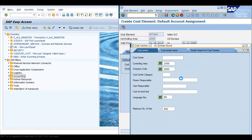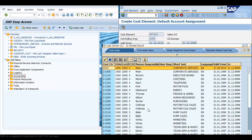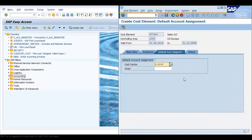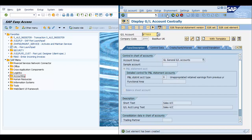You then choose the default account assignment — the relevant cost center for this cost element. Since this is a sales account, I will choose Motorcycle Sales. The default account assignment means that whenever this cost element is used, the cost center will be populated automatically, so you don't have to choose it manually. Click Save. So in SAP ECC, you first create the GL account, then create the cost element, and then assign the cost center as a default account assignment.